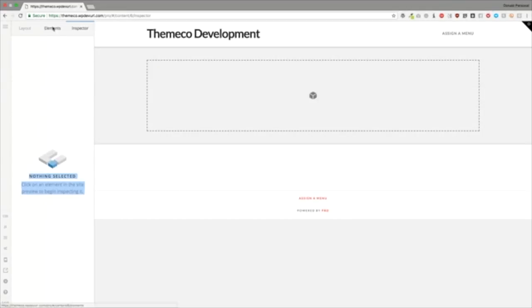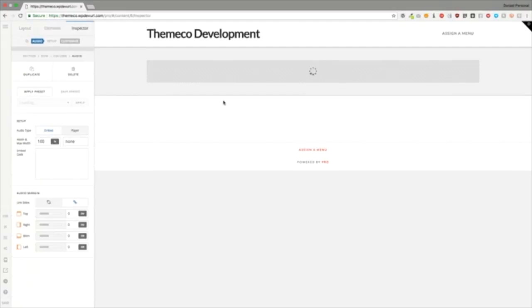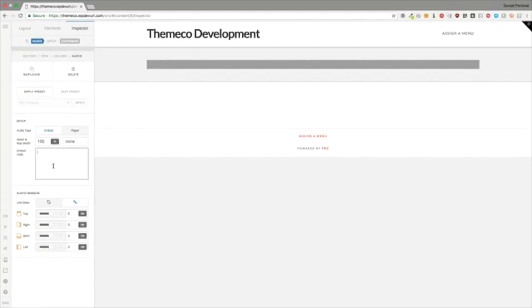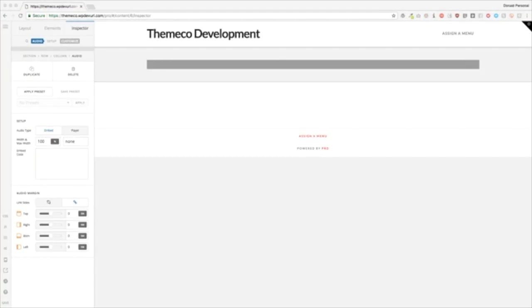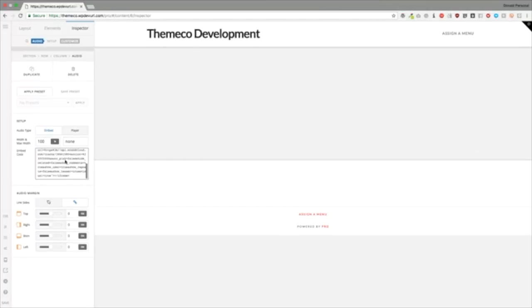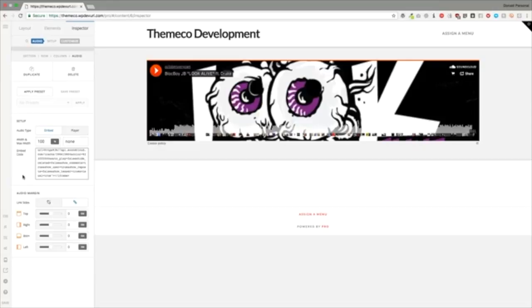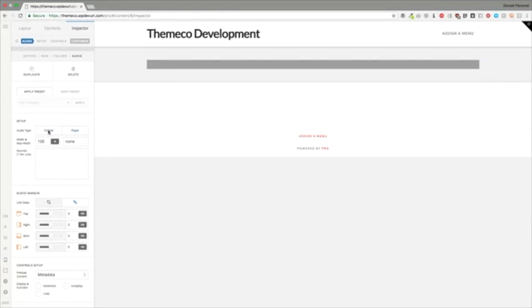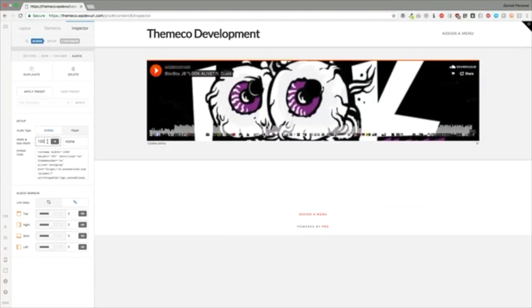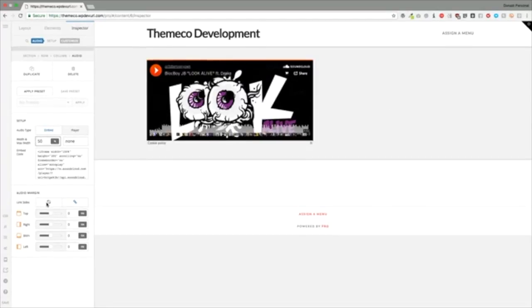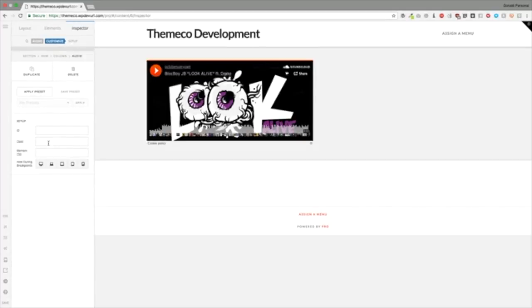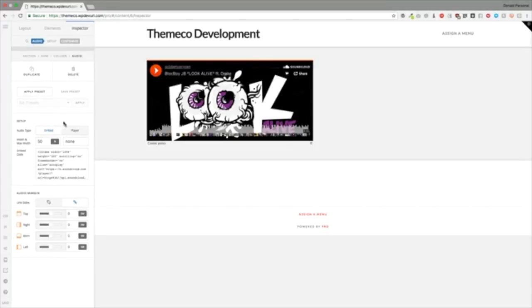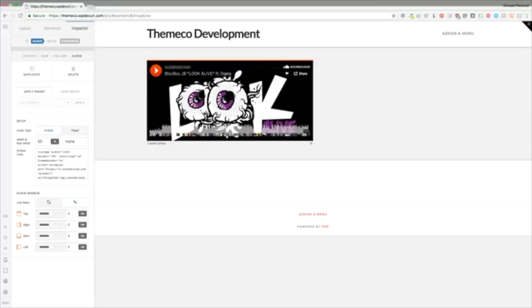Let's go to audio. Audio has a way to embed SoundCloud or similar services to your website. You can go ahead and share and embed a SoundCloud file into here. There's not too many options here — you can embed it or use a player. You have your width and margins, and then a way to customize with an ID, a class, or element CSS inline. Very simple for audio.